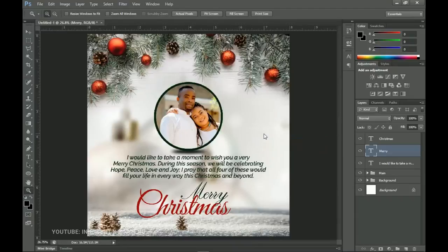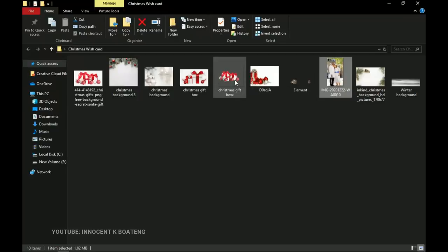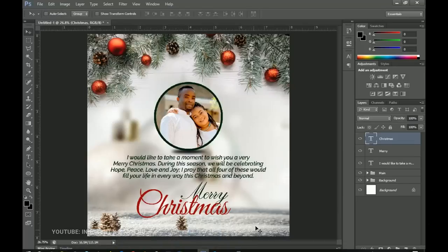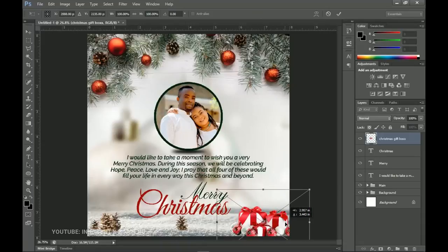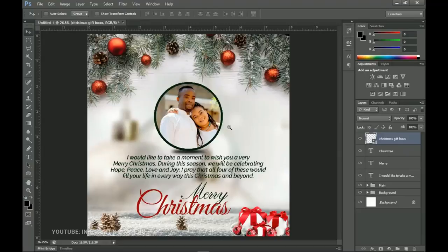The last thing I add is a Christmas gift box element from the resources — I drag it into Photoshop and place it at the far edge. And that's it — a very simple custom Christmas card, great for wishing your pastor, group members, or church members. I'll leave a free downloadable template in the description. Thank you so much for watching, and I hope this Christmas brings you hope, peace, love, and joy. It's Innocence here — bye!